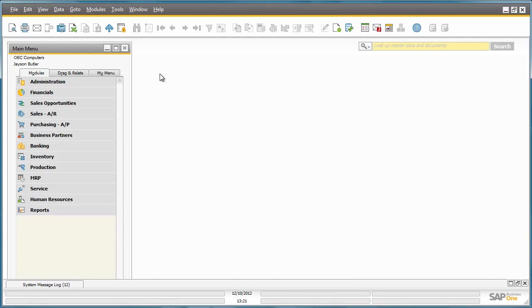SAP Business One Release 9.0 offers an advanced solution for general ledger account determination, which is a new way to determine your general ledger accounts.